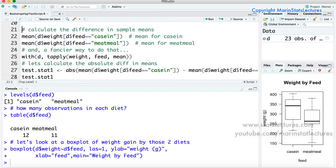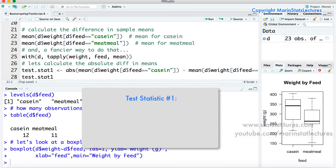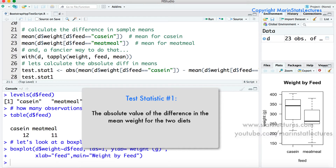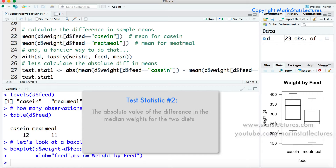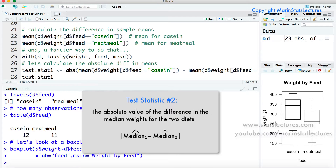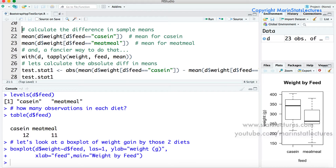We decided to run two different tests at the same time for the sake of demonstration. The first test statistic we'll calculate will be the absolute value of the difference in mean weight for the two diets — the same test statistic used in a two-sided two-sample t-test. The second test statistic will be the absolute value of the difference in median weights for the two diets. At the end of the R script we also provide code for using the absolute value of the difference in the 90th percentile of weights for the two diets, just for the sake of exploring a slightly different test statistic.